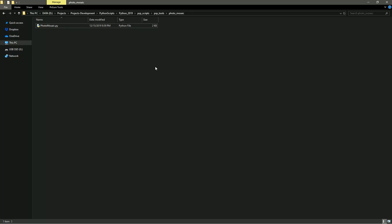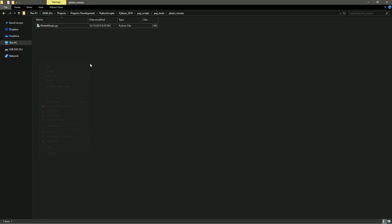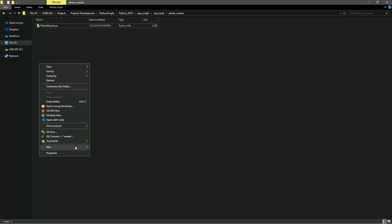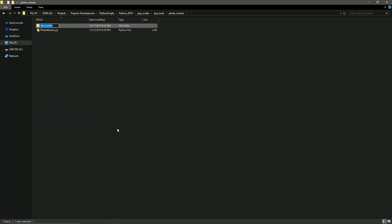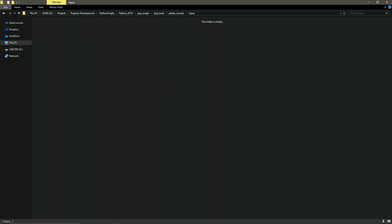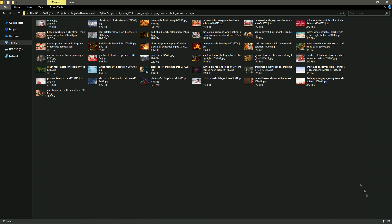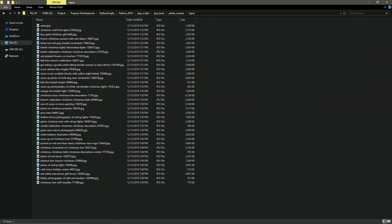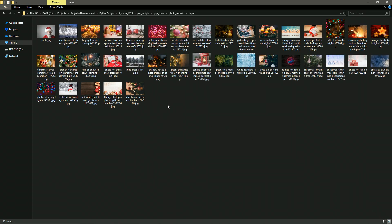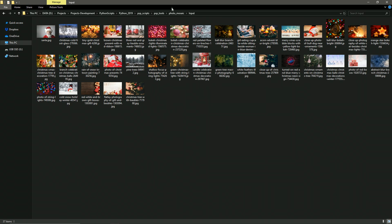So once you have the script downloaded from GitHub, the first thing you'll want to do is create a new folder and call it Input with a capital I. Then what we want to do is go into that folder and then copy all of the images that you want to use in your grid into that folder.